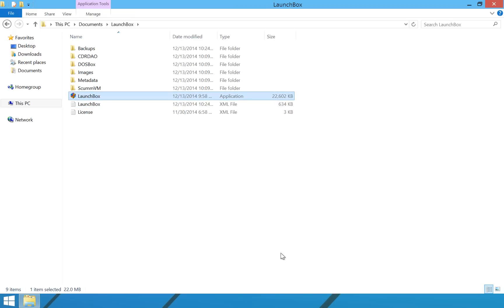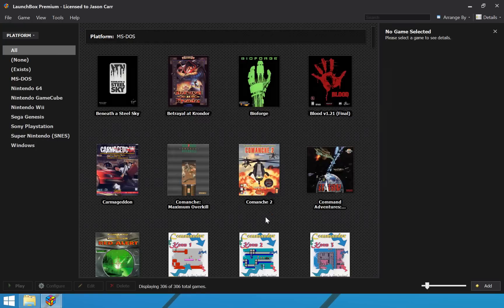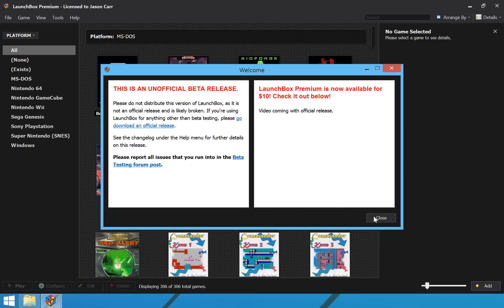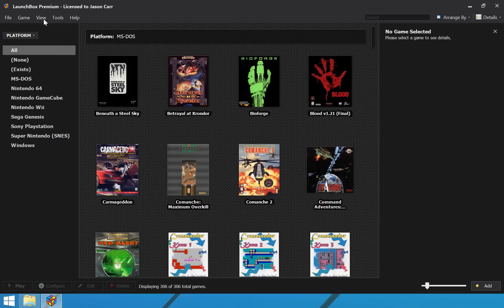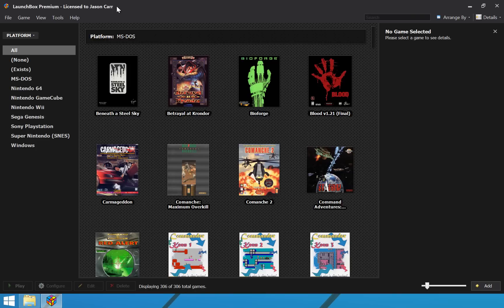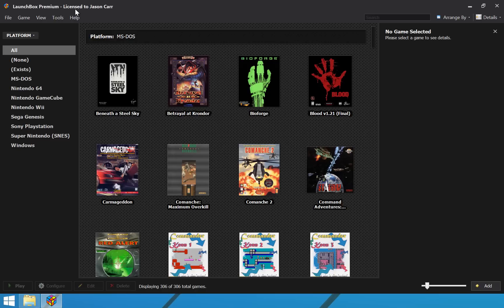So, if we start up LaunchBox now that we have added that license, you will notice that in the title bar it says LaunchBox Premium licensed to Jason Carr or your name. So, I want to emphasize that this is the only form of copy protection that we have put on LaunchBox Premium. Once you have licensed your LaunchBox with a license.xml file after you have purchased it, it will show your name in the title bar as well as LaunchBox Premium.